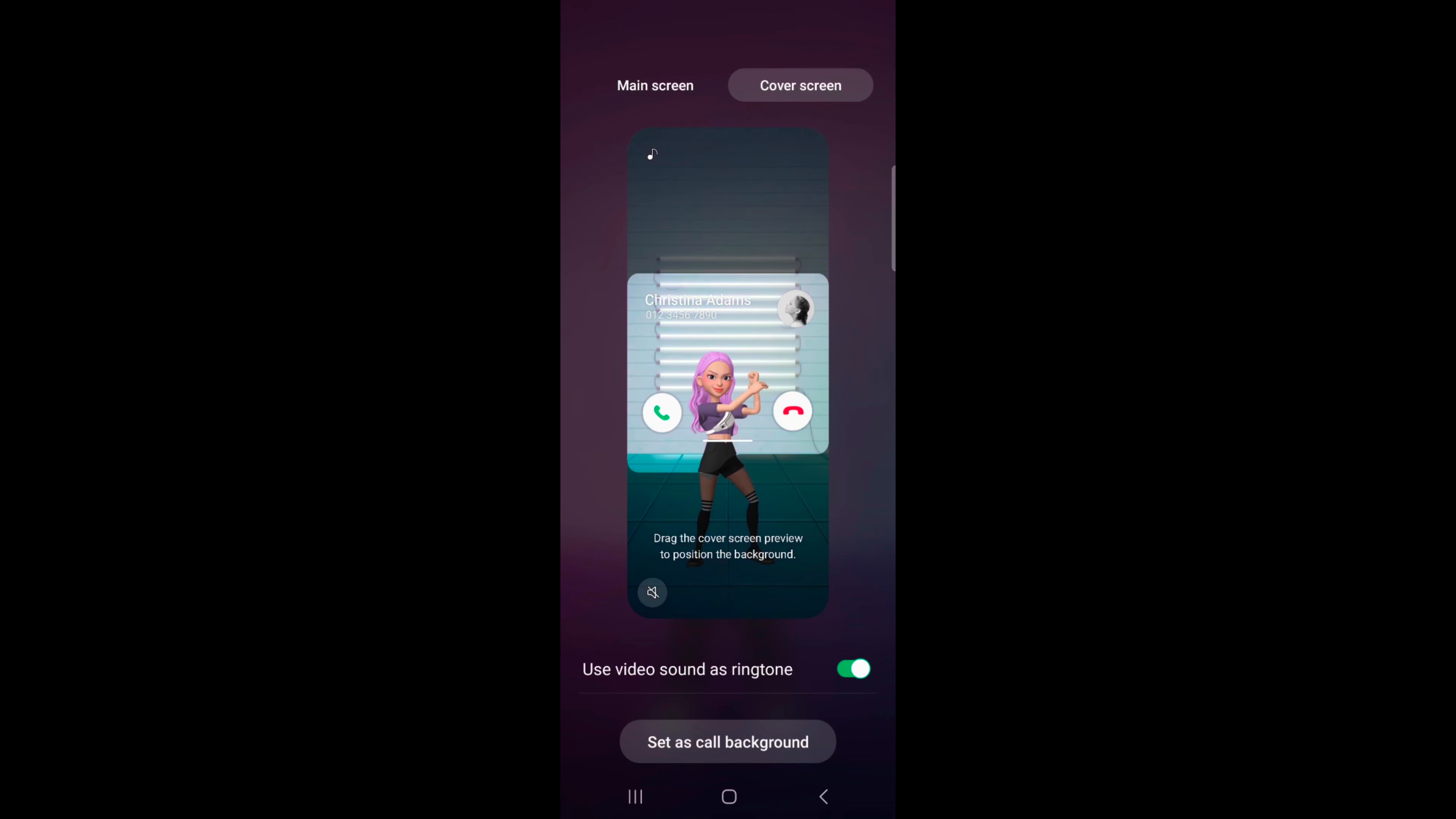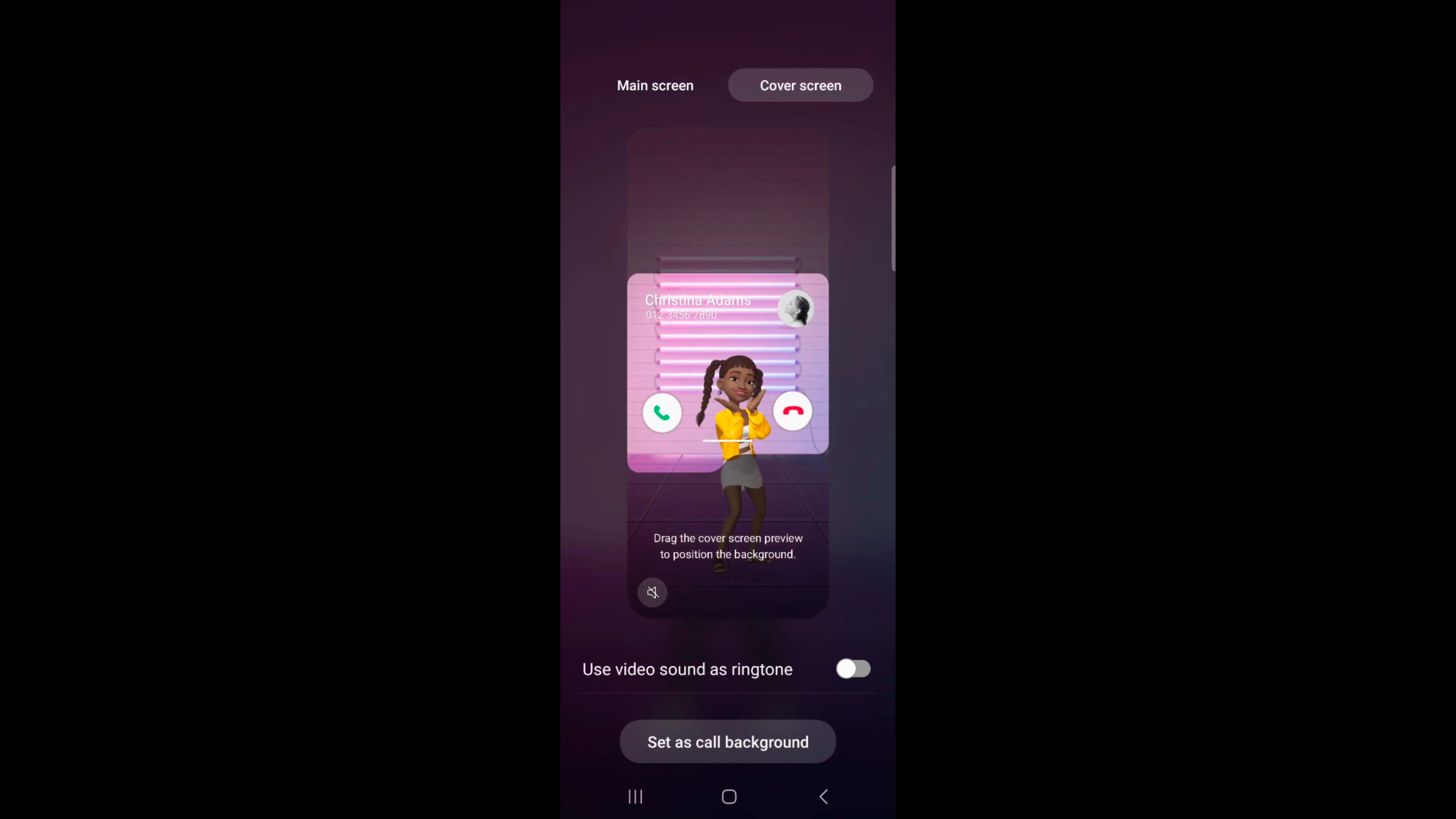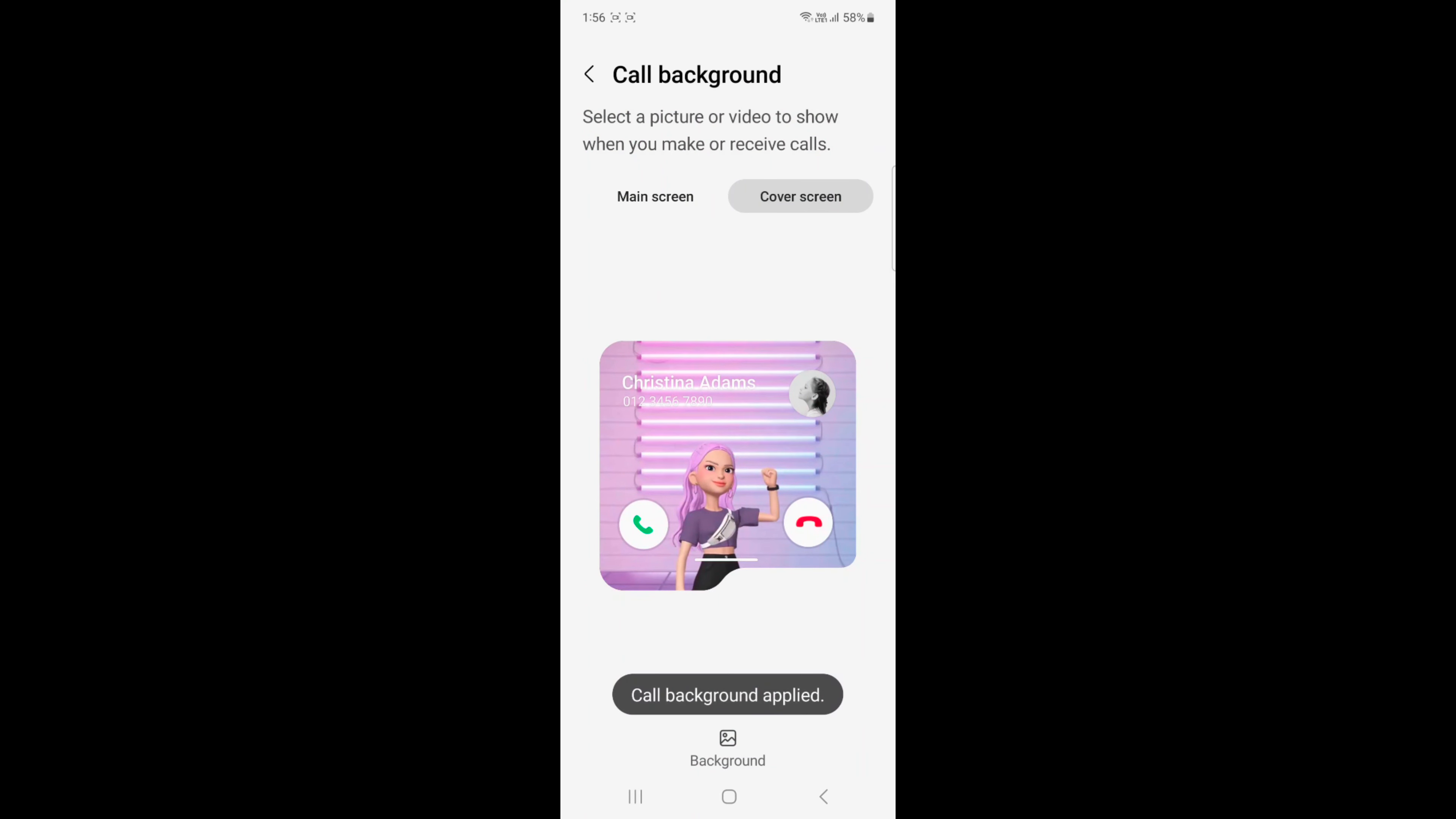Also enable or disable use video sound as ringtone on your device if you want. Tap on set as call background at the bottom. Now call background applied to your device.